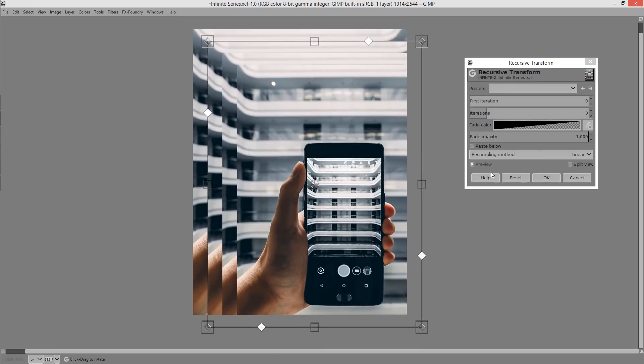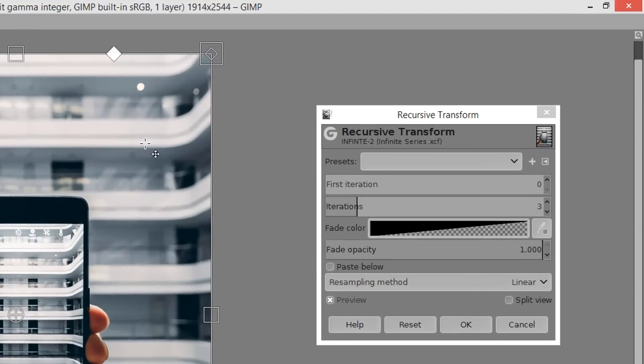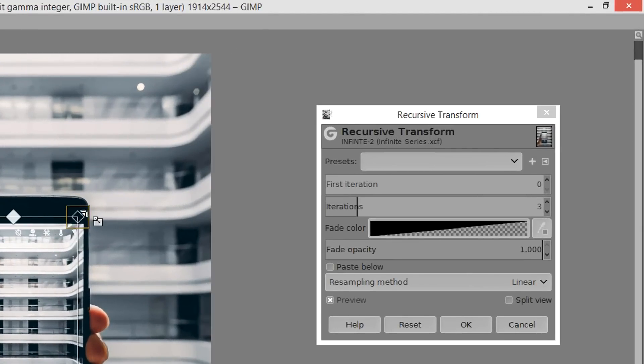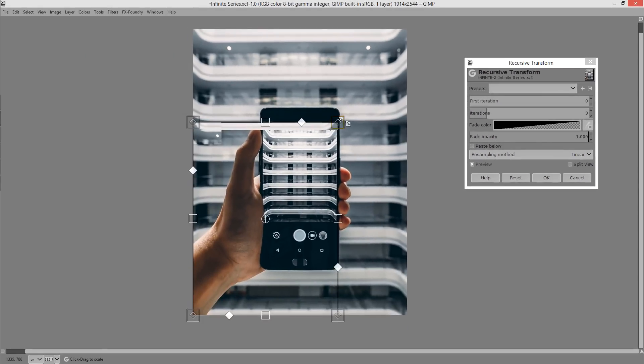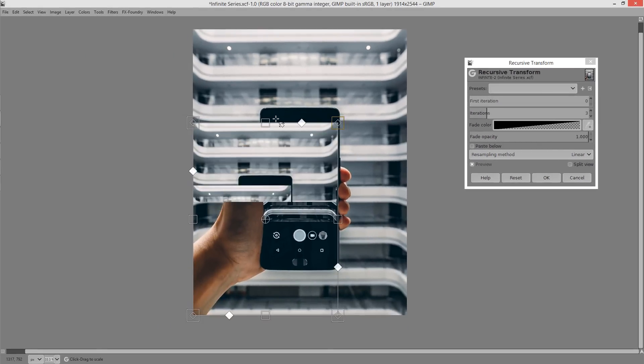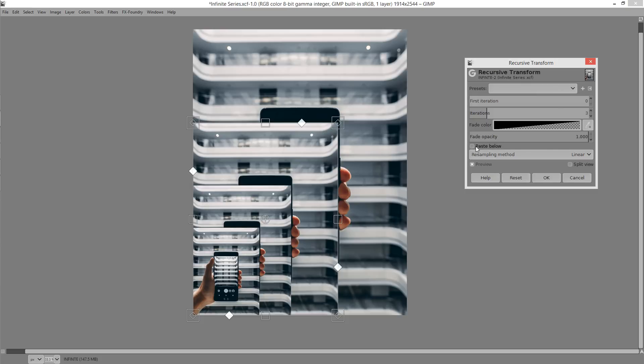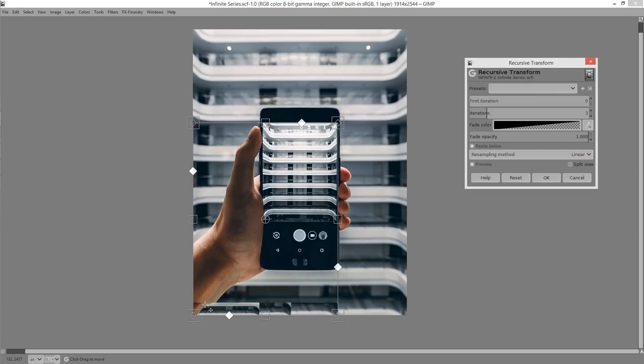What I'm going to do is just to reset everything and then click once inside and then use the handles at the side to reduce the transform to the size of the frame. So you can see we've got the iterations happening there. I'm going to click on paste below so that we can get a cleaner workspace.